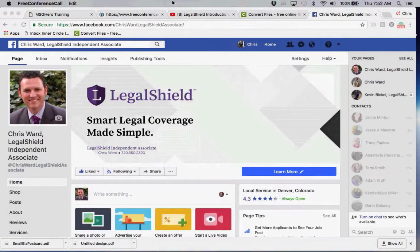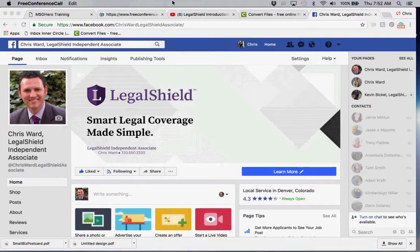Hello LegalShield family, Chris Ward coming to you from Denver, Colorado with another tip on how to leverage your Facebook business page to build your LegalShield business. Today we're going to talk about R&D.